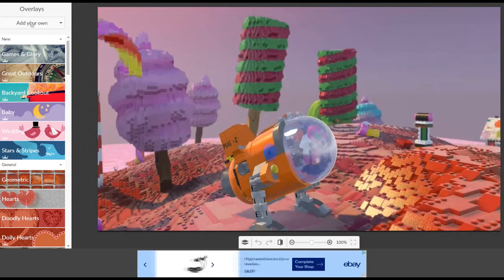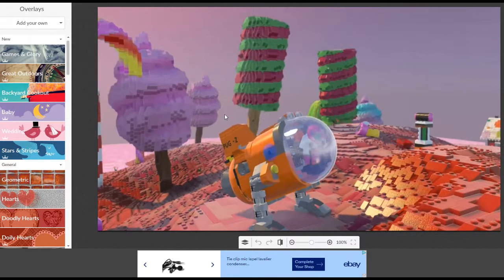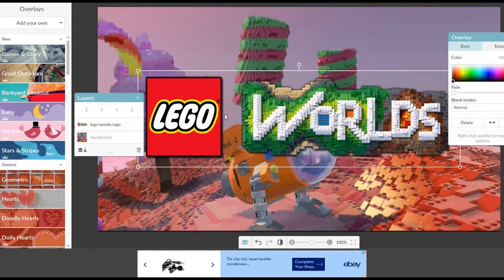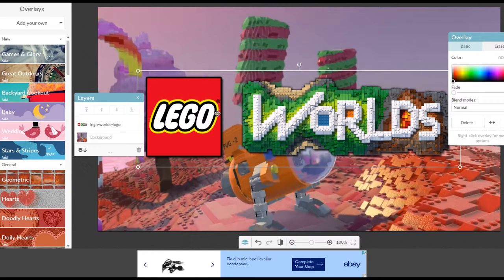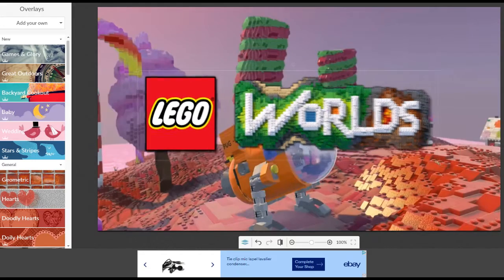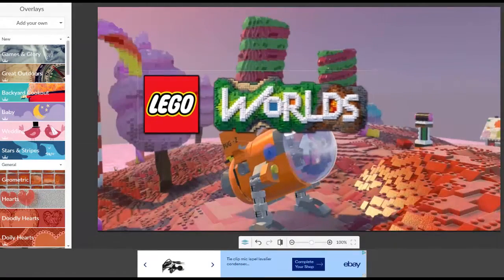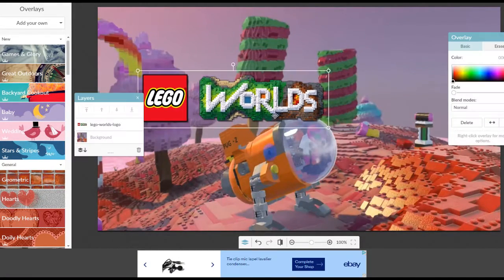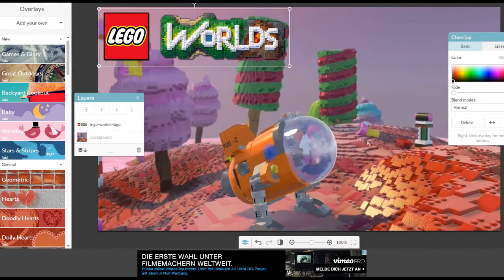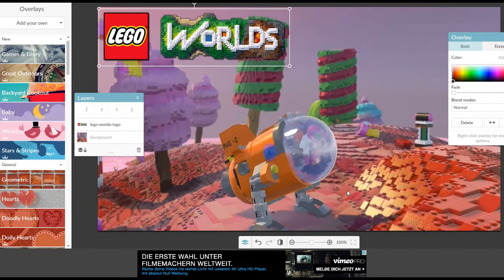I'm going to add a logo to mine. There we go, we got our logo and our logo is way too big, so all we can do is just shrink it in there a bit, put it up there.